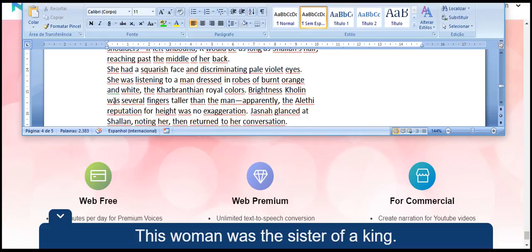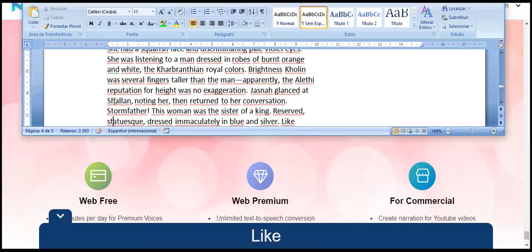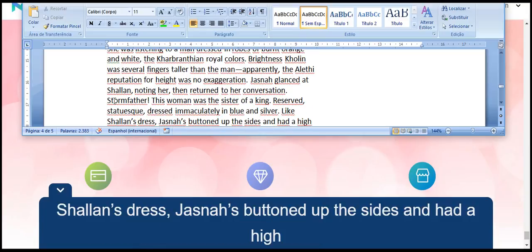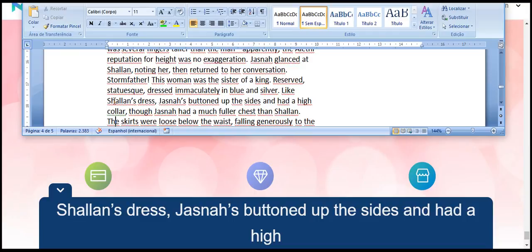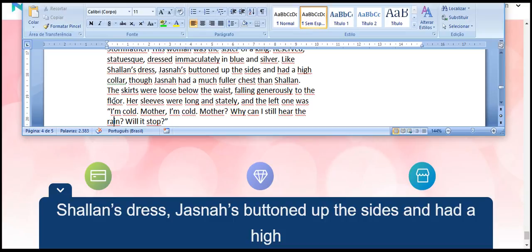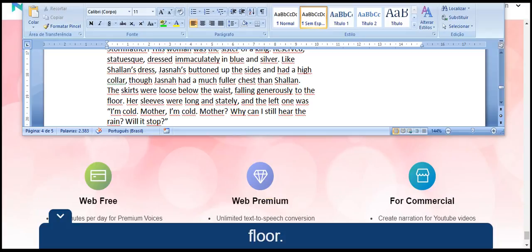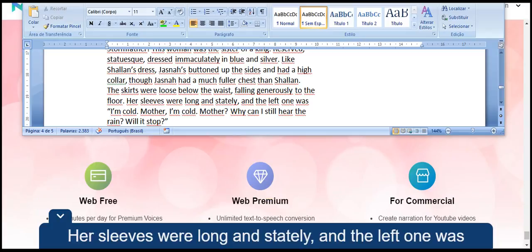Stormfather. This woman was the sister of a king, reserved, statuesque, dressed immaculately in blue and silver. The waist falling generously to the floor, her sleeves were long and stately, and the left one was...